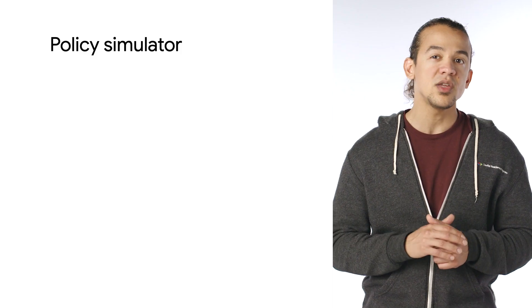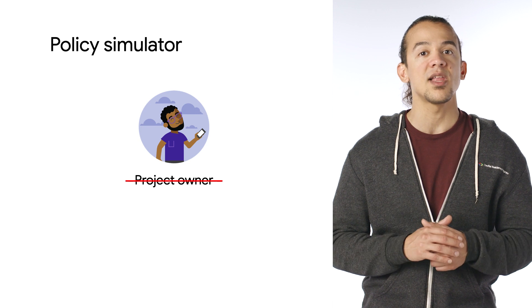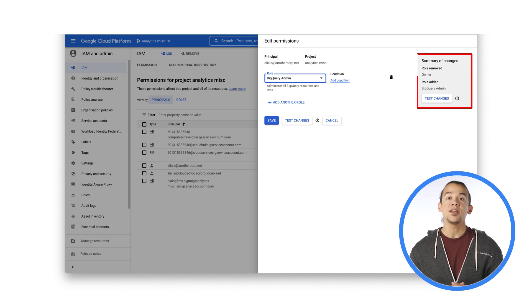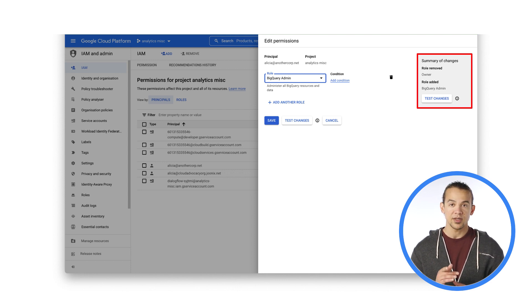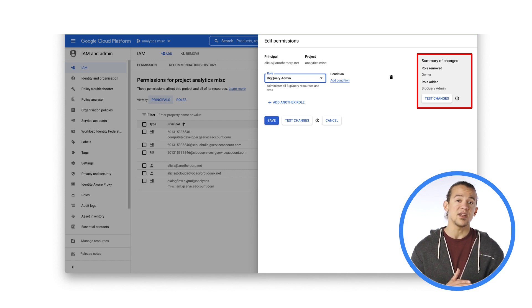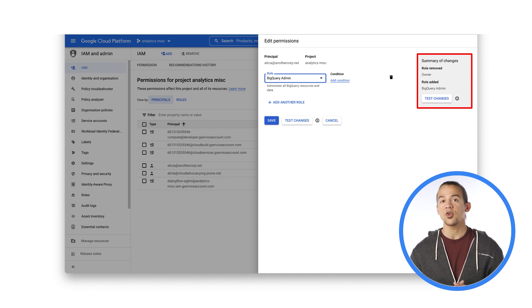Let's head into the console to see how Policy Simulator works. Let's say you have a specific user with several admin roles, and you would like to change their access to better align with their essential needs. From the IAM and Admin console, you can use the Edit Permissions pane to update the user's roles and then, directly from there, access Policy Simulator. Instead of making the permission changes by clicking Save, you can initiate Policy Simulator by clicking Test Changes.